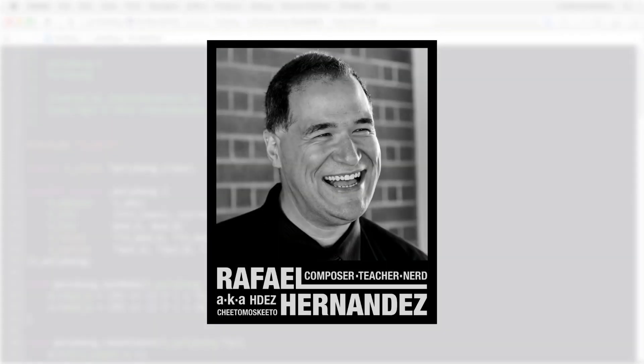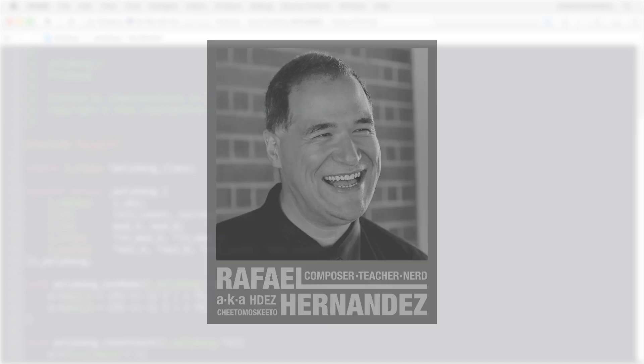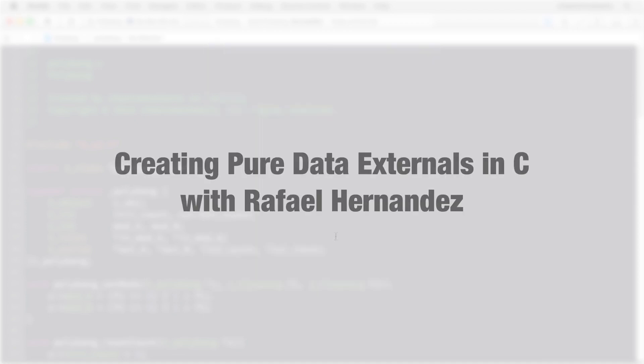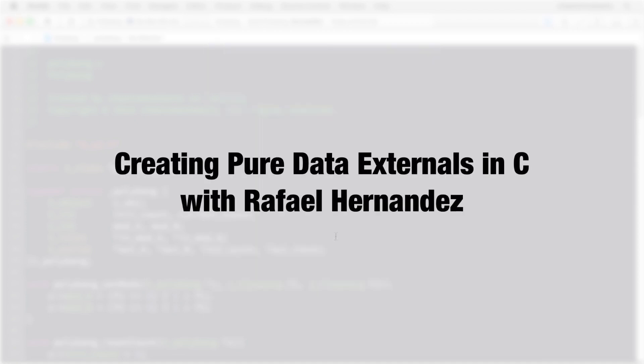Hi, I'm Rafael Hernandez and I'd like to welcome you to this series of tutorials on creating Pure Data externals in C.